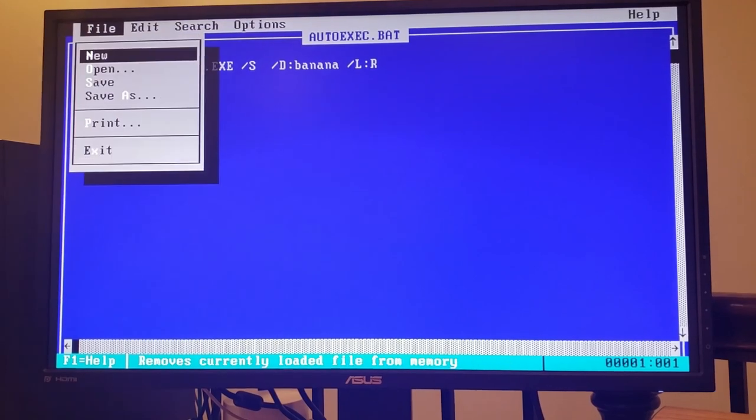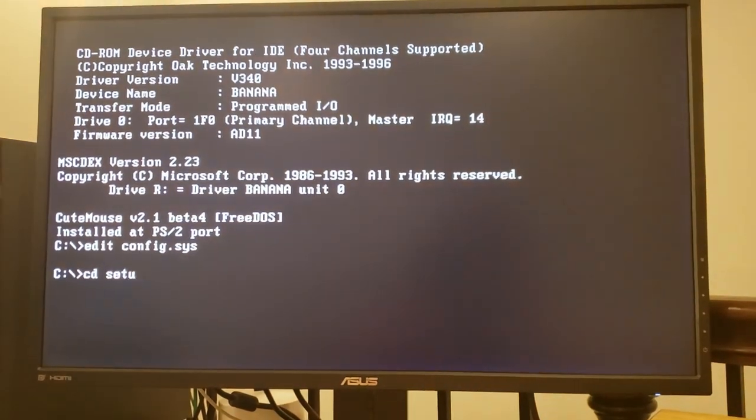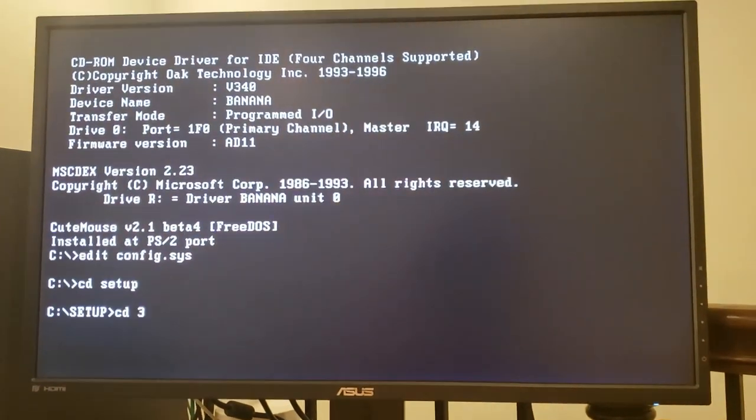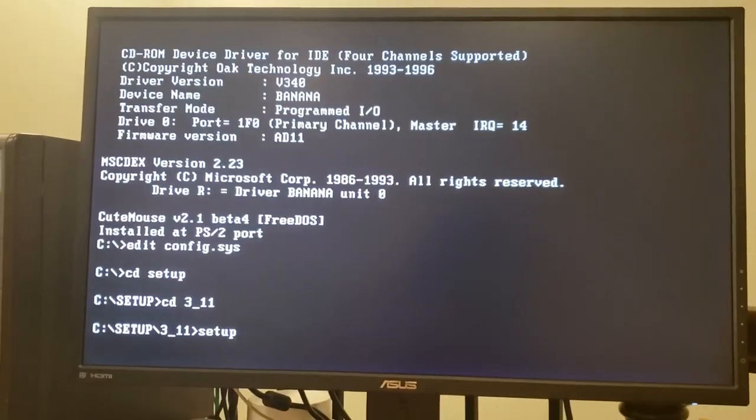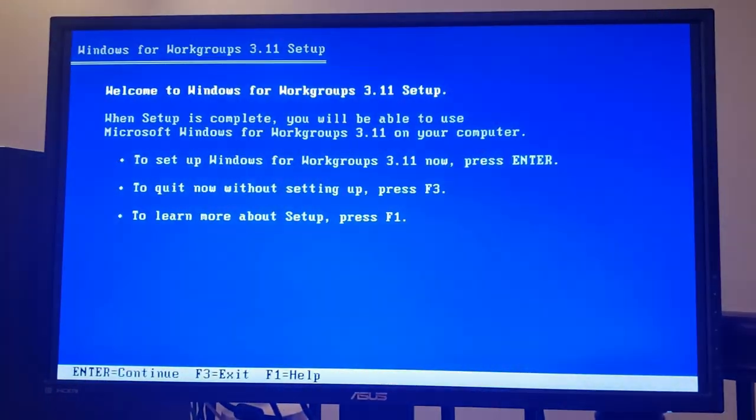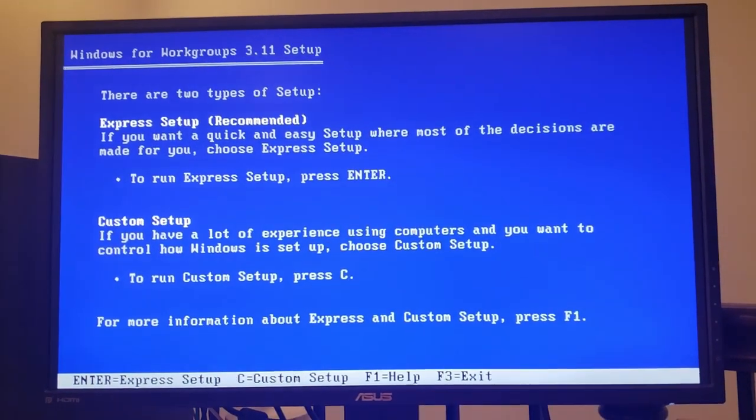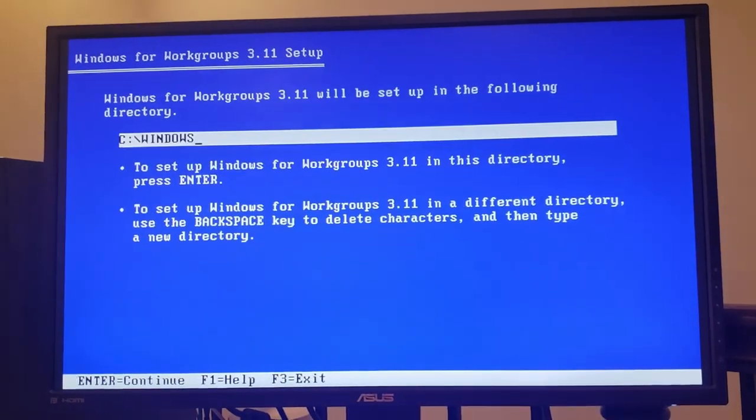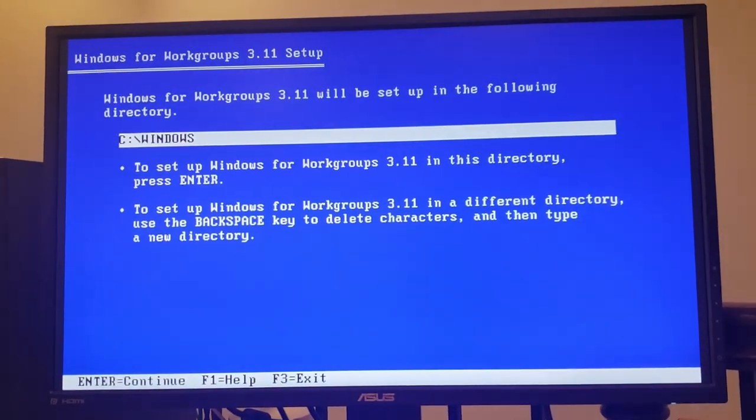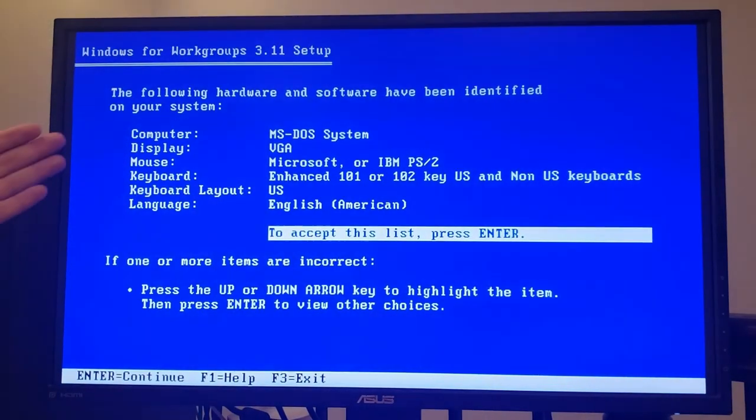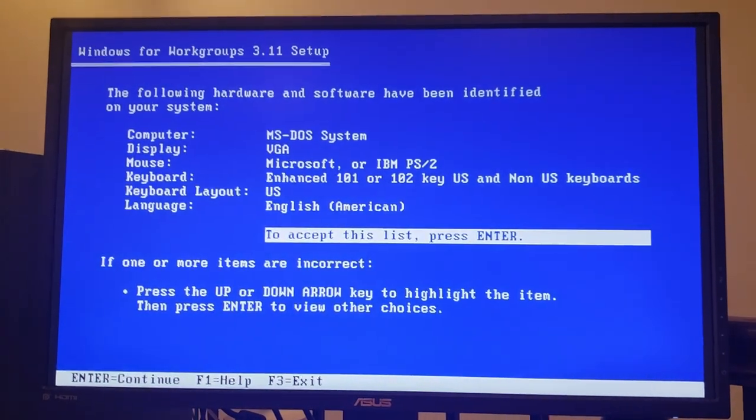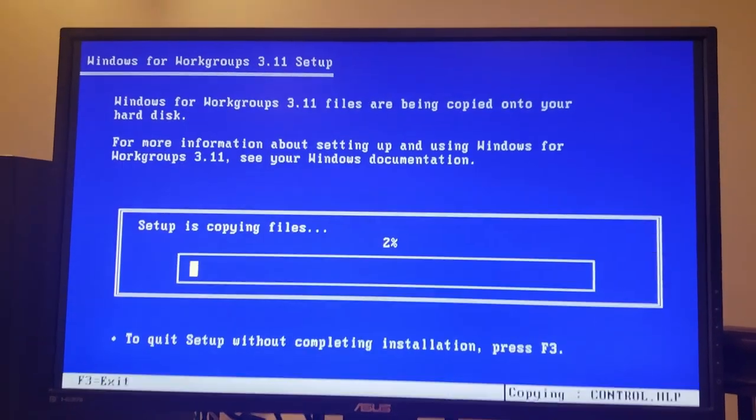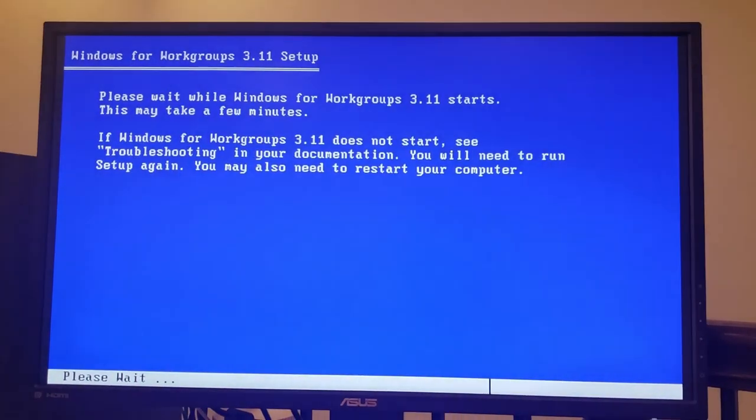Okay, so with that out of the way let's go ahead and install Windows 3.11 and run the setup program and we're going to do a custom setup. We'll install at C:\Windows and as far as hardware configuration is concerned, we'll go with the defaults for now, though we will change the display a little bit later on.